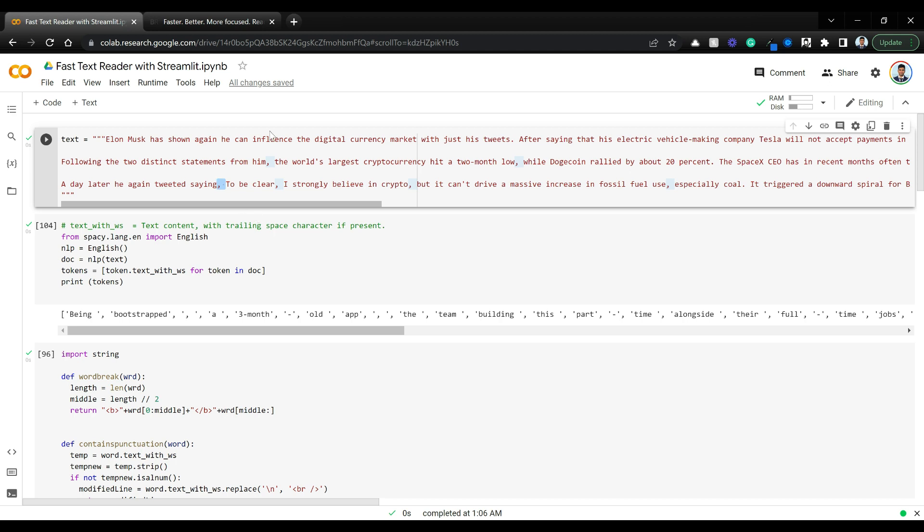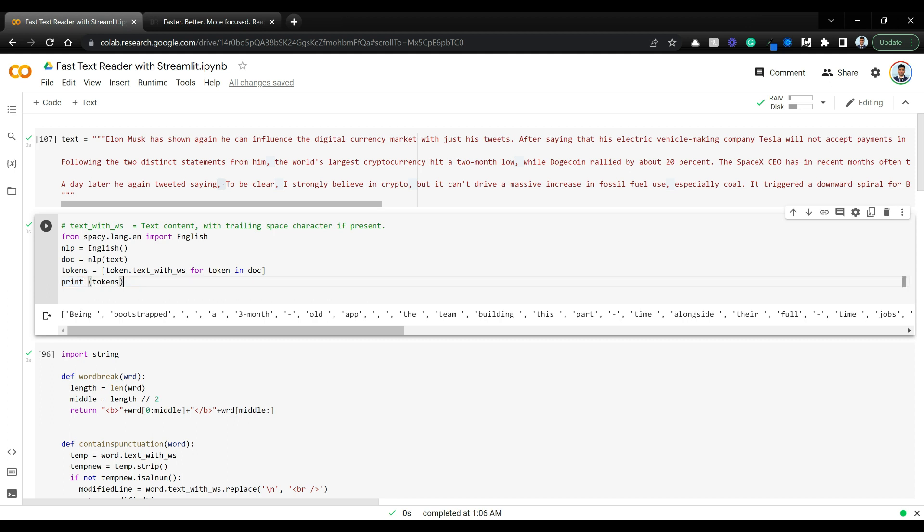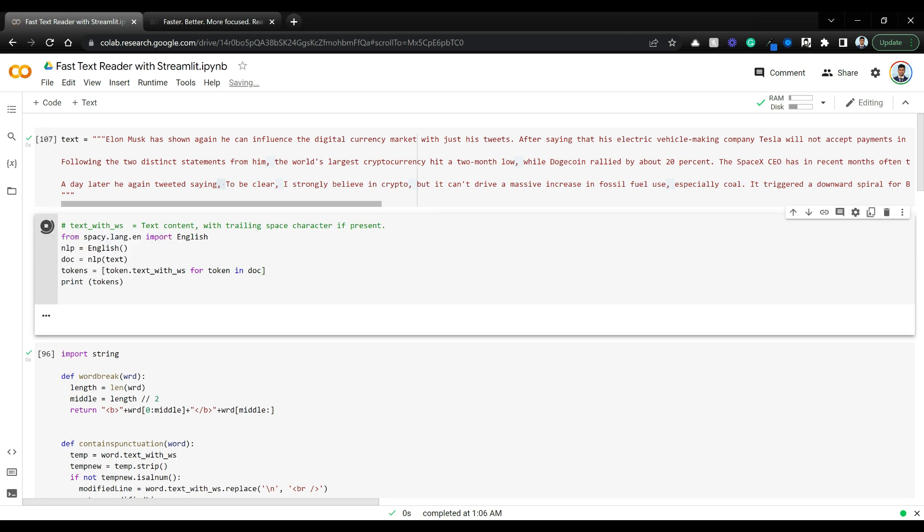You can also do it with NLTK, but the problem is that NLTK tokenizer and detokenization is complex. You lose quite a lot of things and have to do custom detokenization. Since spaCy does a better job at tokenization with trailing space characters and such, that's why we're using spaCy. I'm printing the token so you can see how the text is divided.